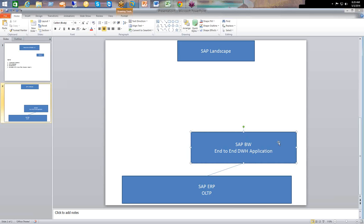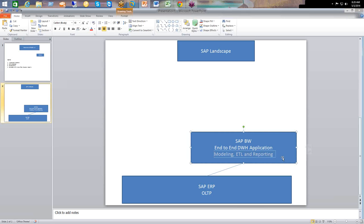When we have to design a data warehouse, there is an association of three different applications in a business: we do modeling, we do ETL, and we do reporting. By combining all three, we will have the data warehouse design flow completed. When looking at SAP BW, we experience one thing — it has a lag on the reporting end. SAP BW is good on the modeling part and good on the ETL part, but when we come to the reporting part — designing queries, report development, and analysis — BW is not that powerful.